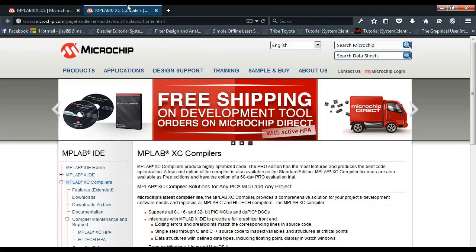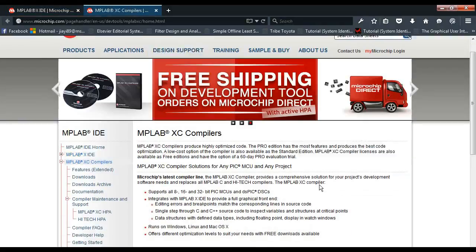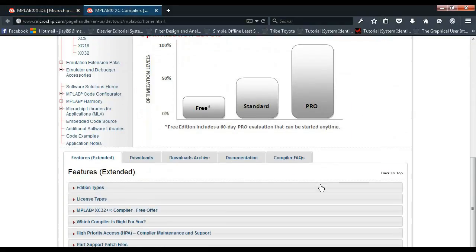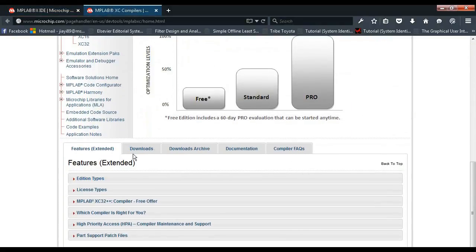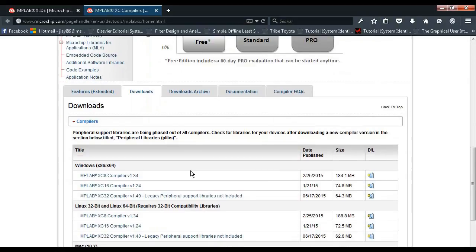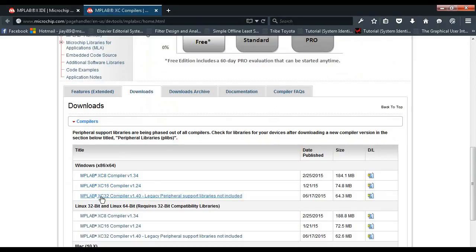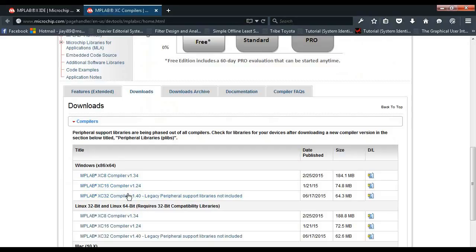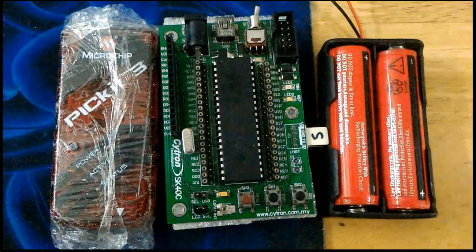After that, we will go to the compiler that I have opened here. For the PIC18F that I will be using, we will be using a compiler of XC8, and they have XC16 and XC32. I think it is for the dsPIC and 32-bit PIC for these two. But for today, since we are going to use the PIC18F, we will be using the XC8.